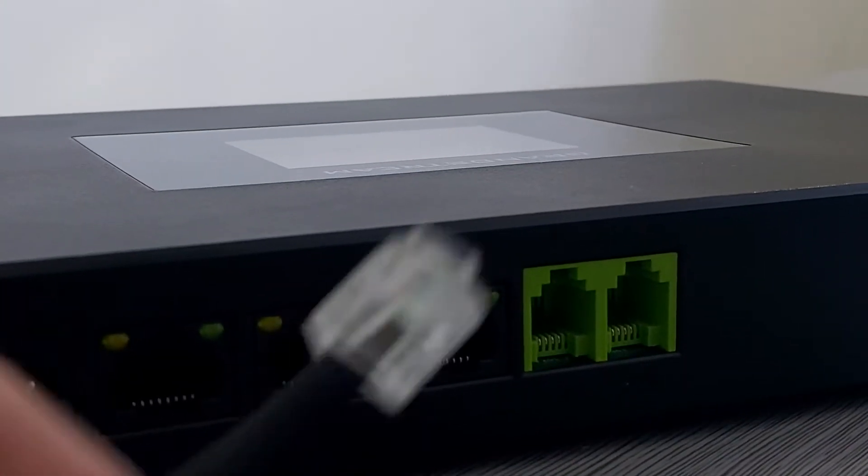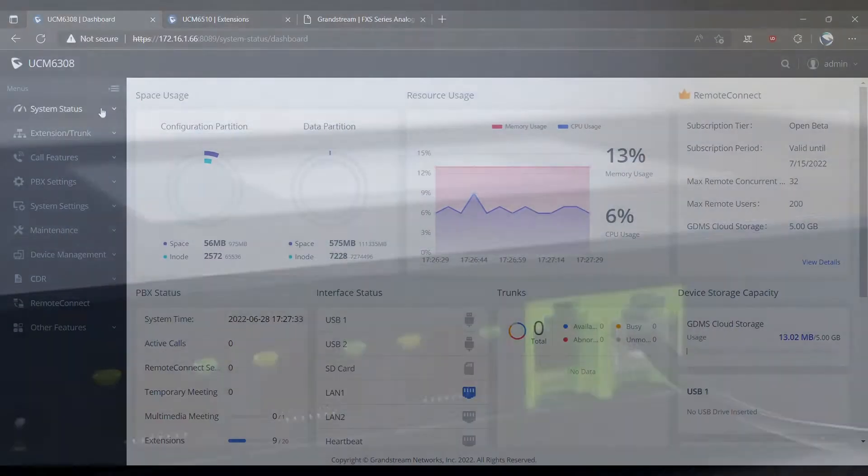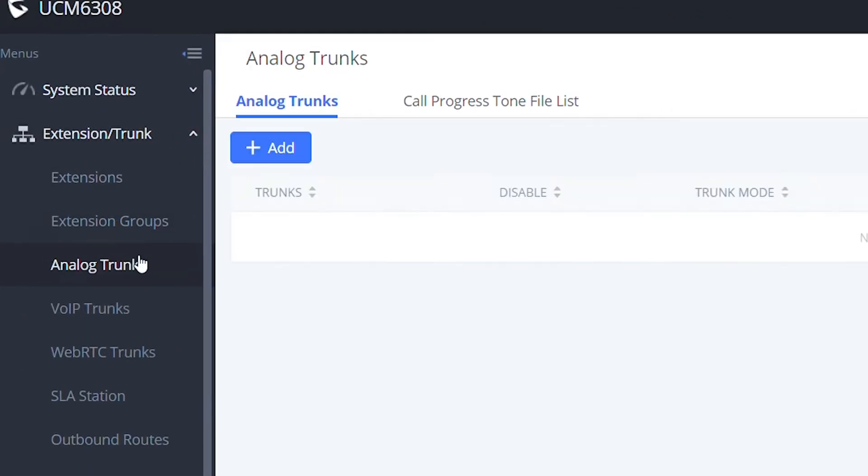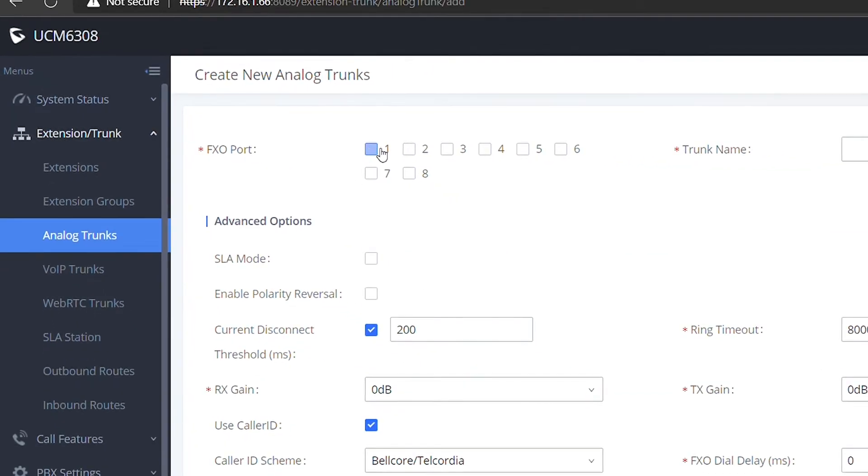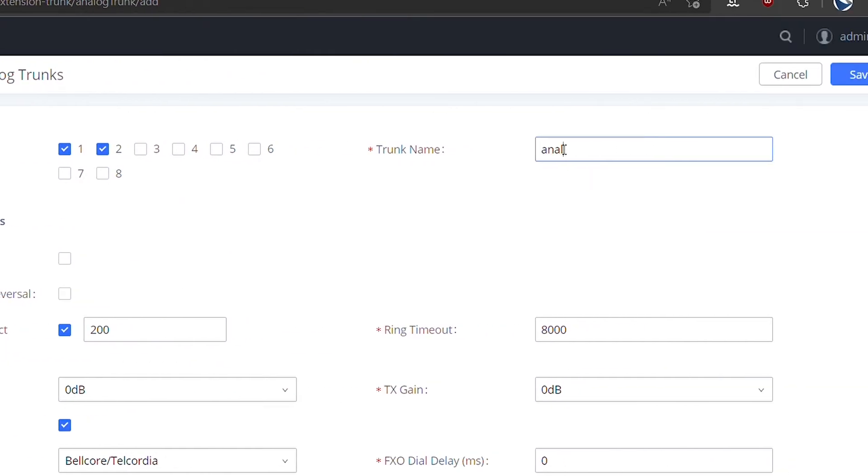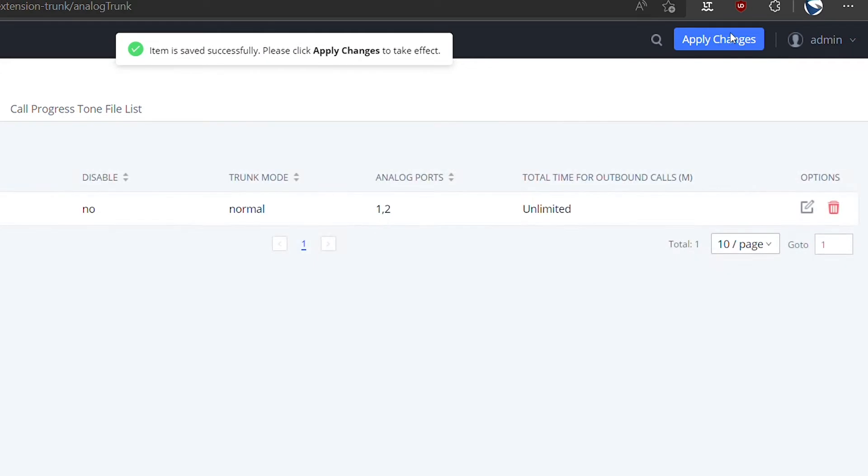At the moment we configure an analog trunk in the UCM IP-PBX, we need to make sure that the PSTN line is directly connected to the FXO port of the IP-PBX. Then we will have to add a new analog trunk which consists of only selecting the FXO ports that we are going to use and give a name to it. This step is very important because we need to make sure that the analog trunk is configured in order to check if the FXO ports are really connected.